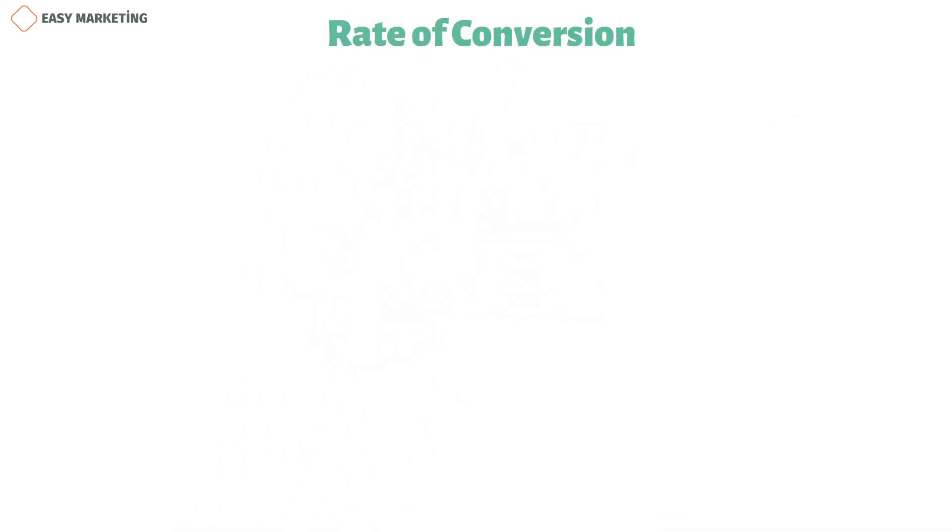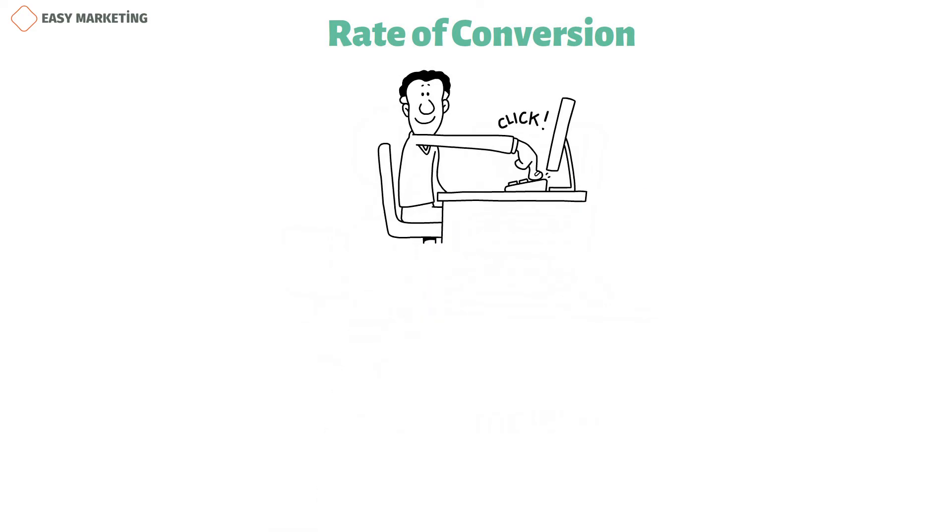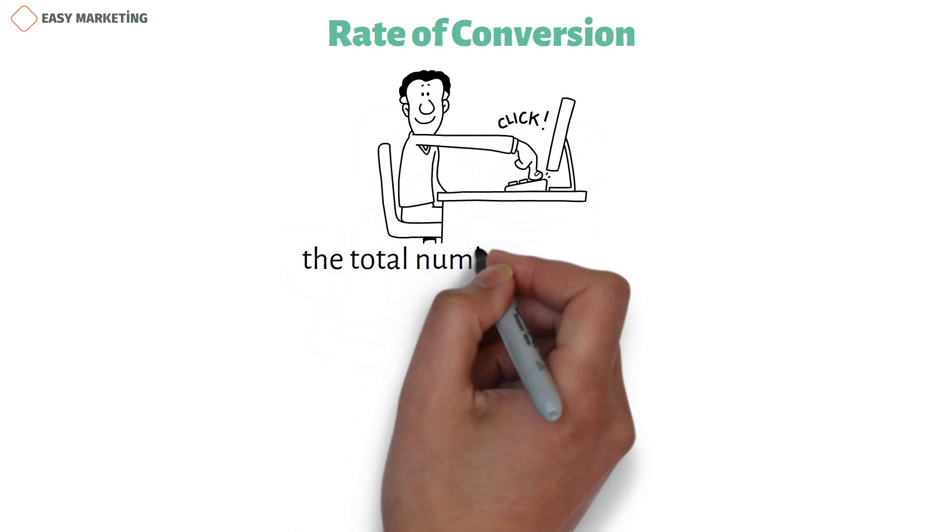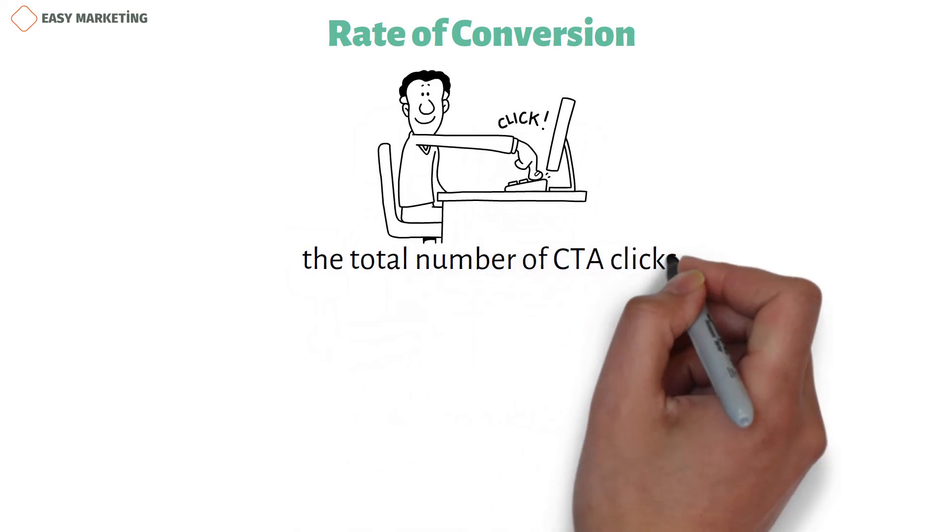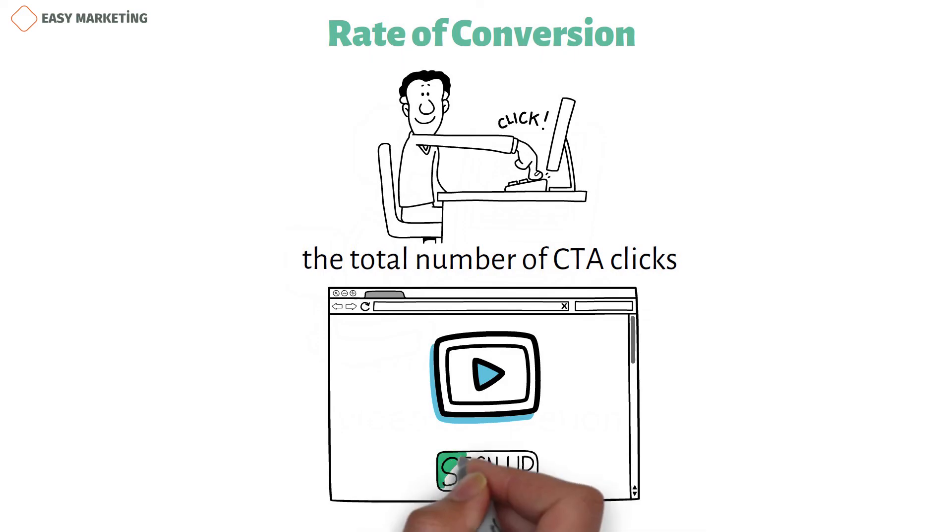Rate of conversion. The conversion rate is calculated as the number of times visitors took the desired action divided by the total number of CTA clicks. Try adding a video to your landing page to see if your conversion rate improves if you want your viewers to take an action, like signing up for a free trial.